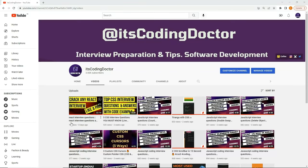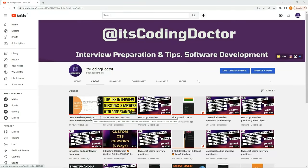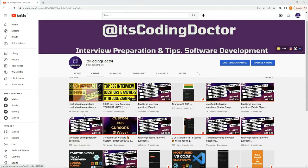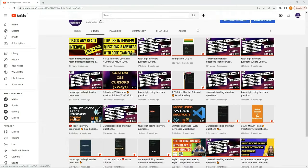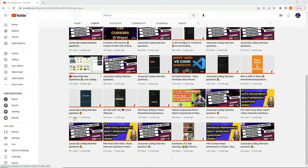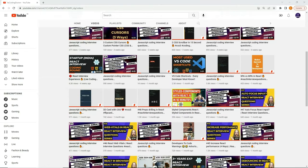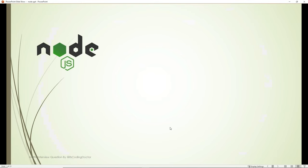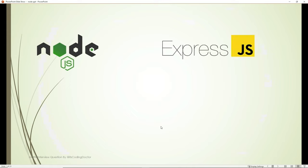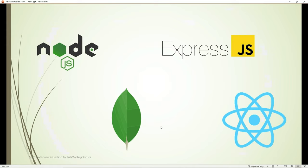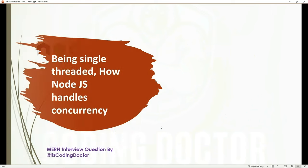Hello guys. After my React interview video, I received a couple of requests for Node and MongoDB interview questions video as well. So I have come up with the 20 most asked interview questions for Node, Express, MongoDB, and React. Let's get started.